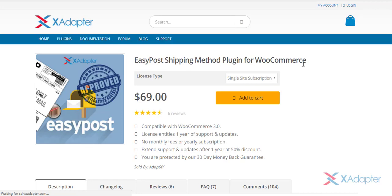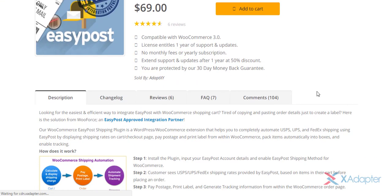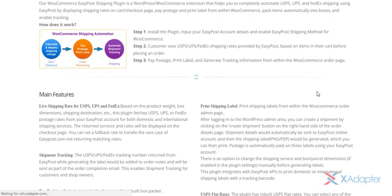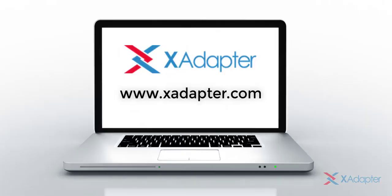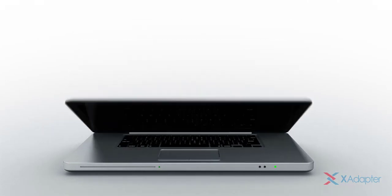To know more features of the plugin, refer the product page. And for any queries, feel free to get in touch with us. We will be happy to help you out.